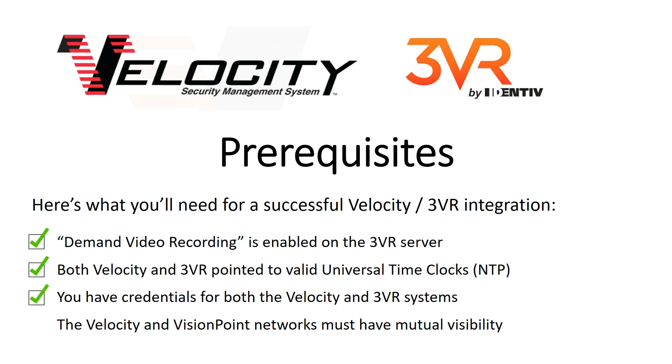Third, make sure you have credentials for both the Velocity and 3VR systems. And finally, make sure that the networks that Velocity and VisionPoint are on can see each other.